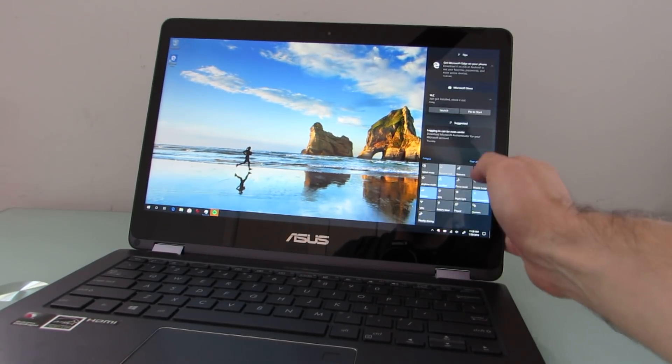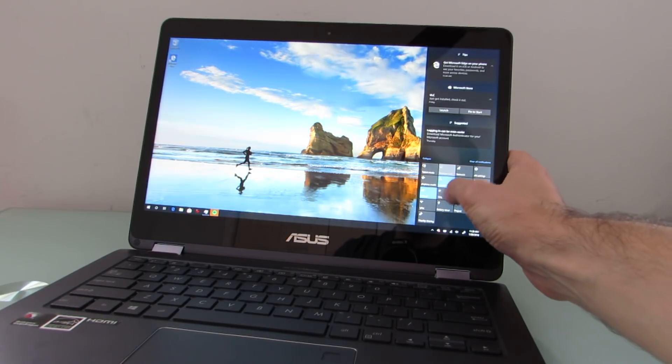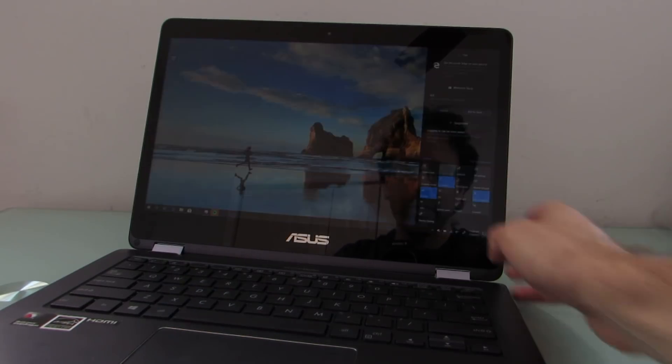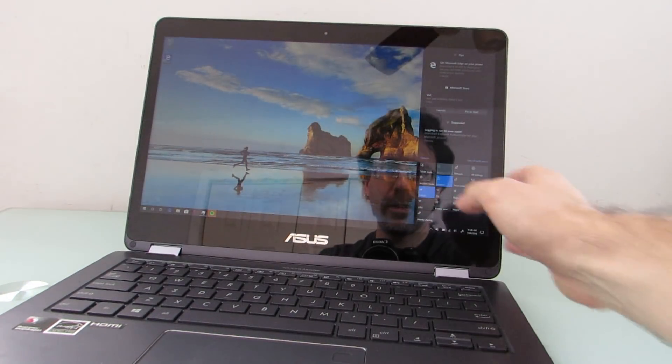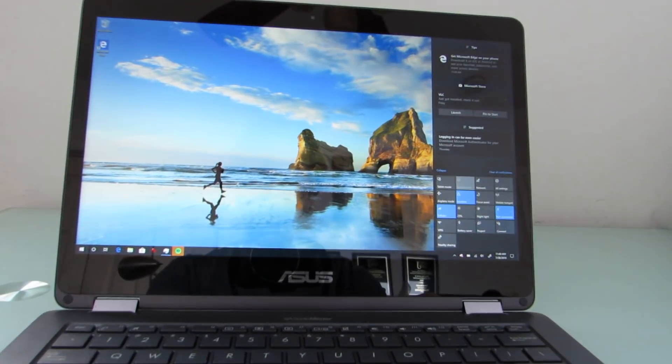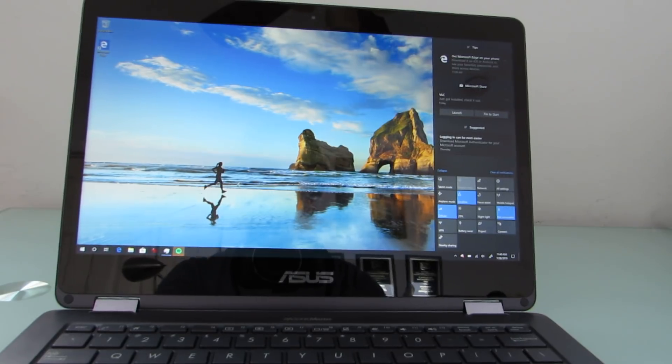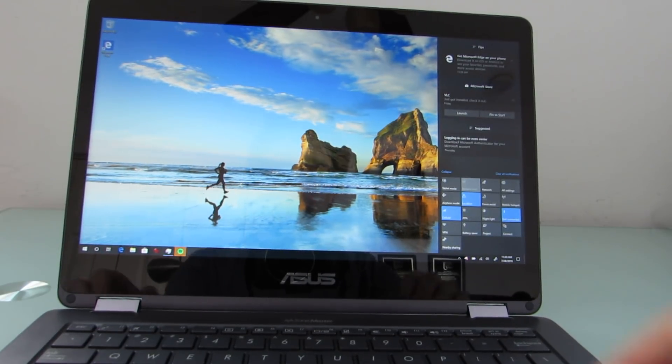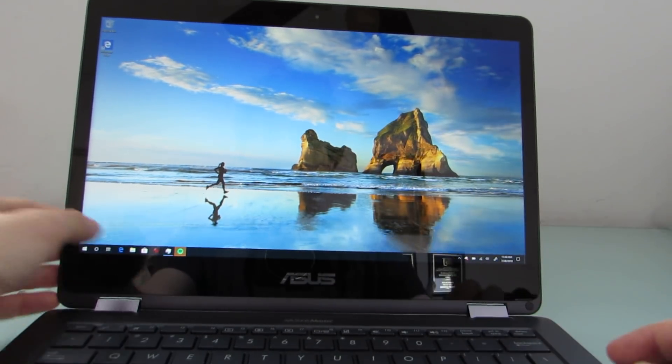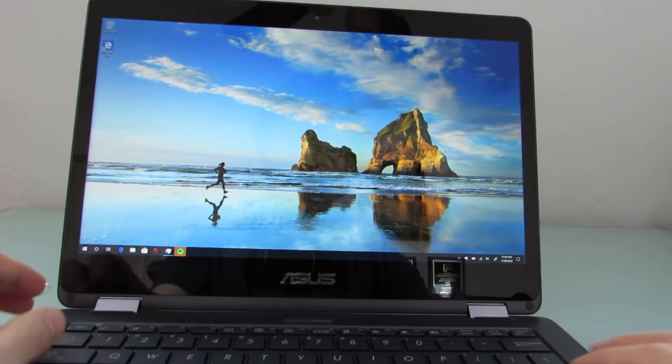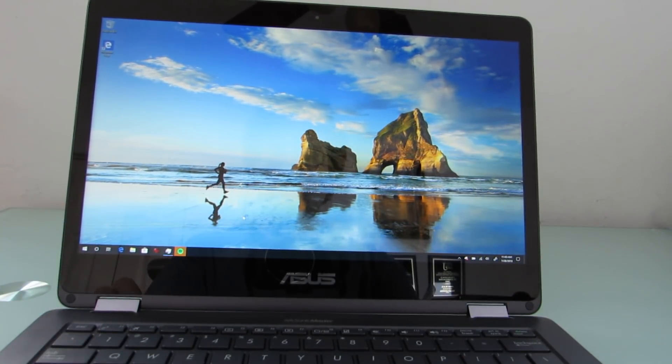I'm going to go ahead and dim the screen a little so that it's easier to see and let's zoom in here. So as you can see, we've got a touch screen display. We've got the touch pad.